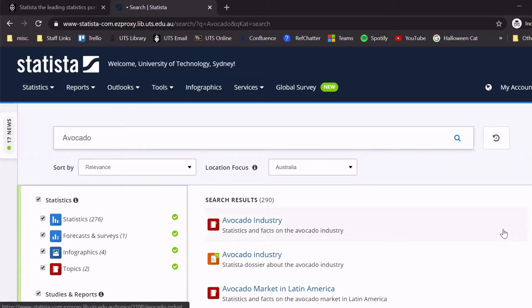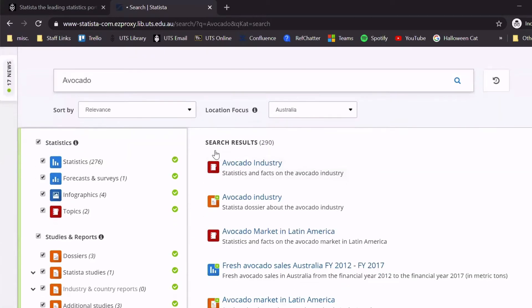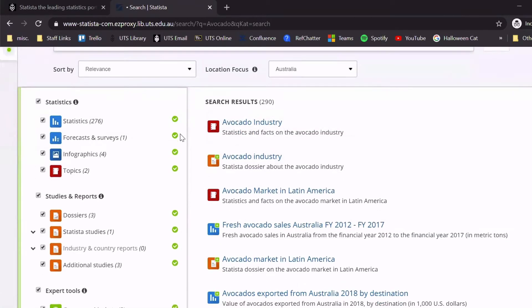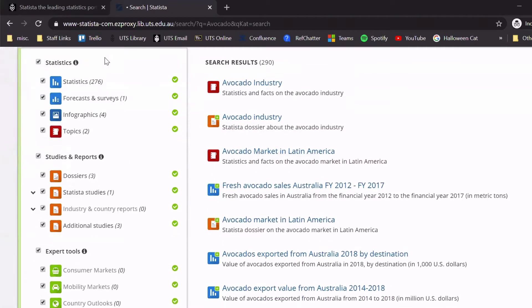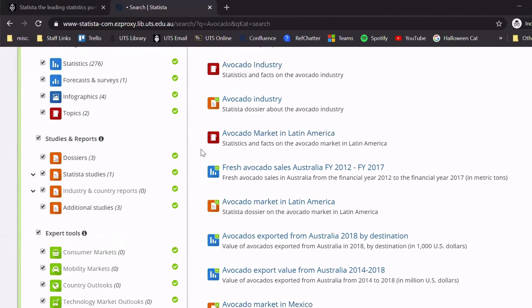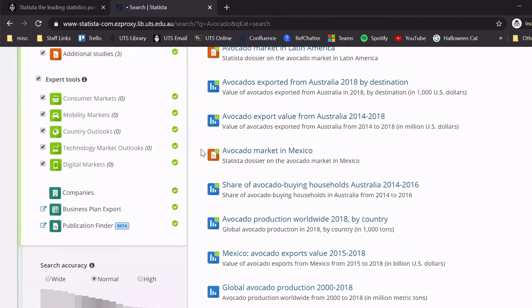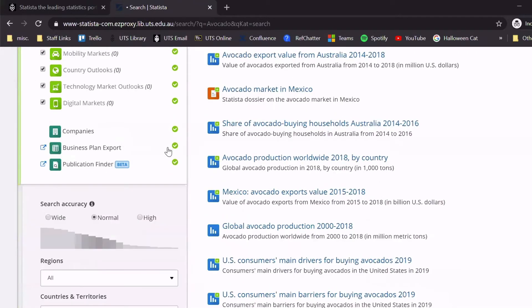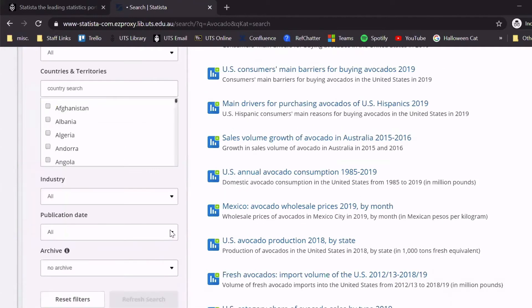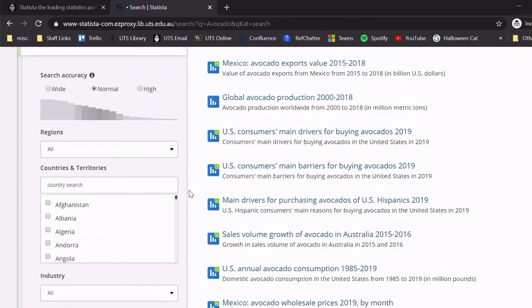To narrow down the results, use the options on the left-hand side. You can limit by statistics, types of studies and reports. You can also limit by country, publication date, and different types of industry.